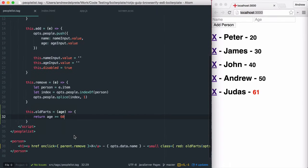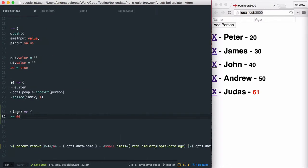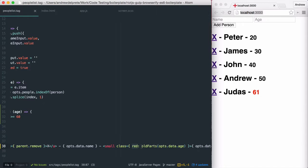The way Riot.js handles CSS classes is that it takes an object where the property is the class name and the value is an expression. If the expression results in true or anything not falsy, then the class will be included in the HTML element.